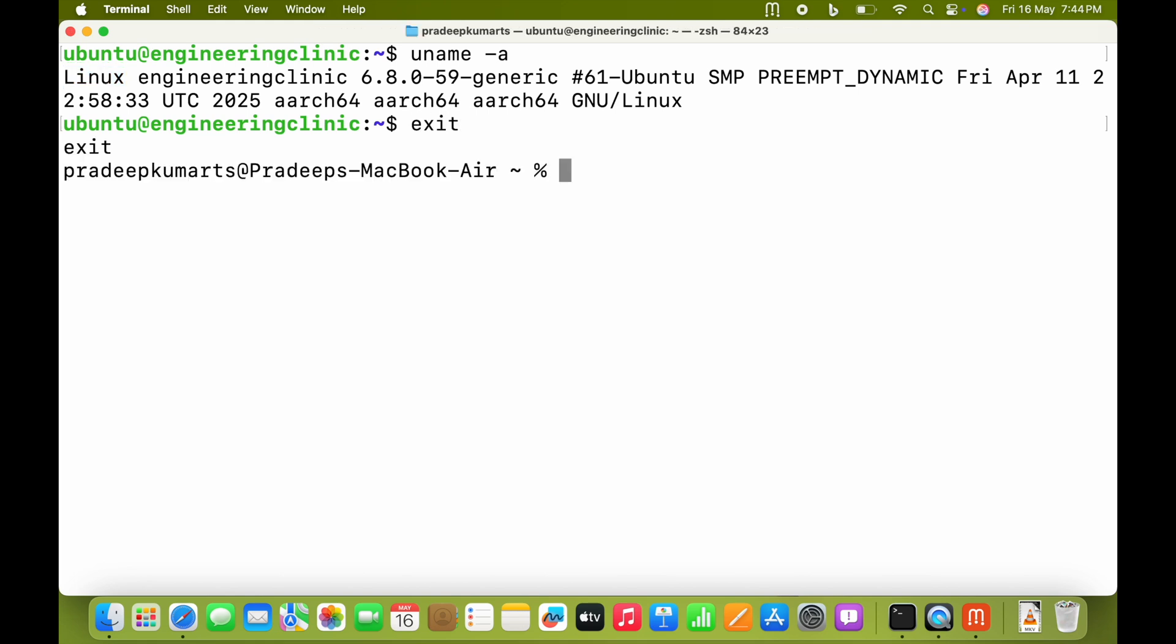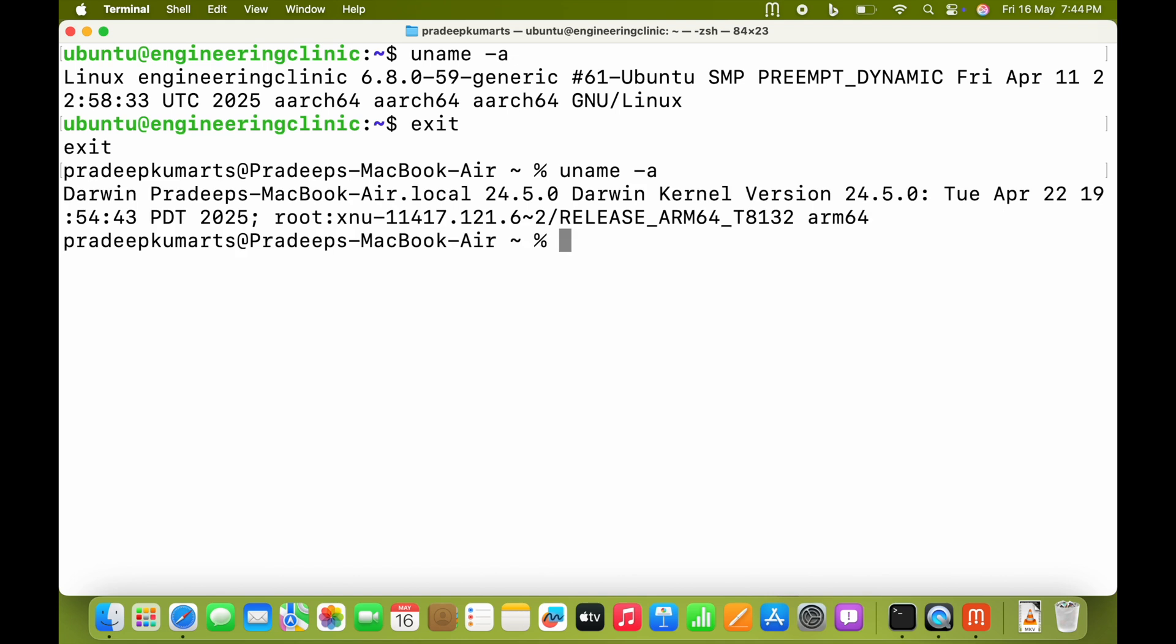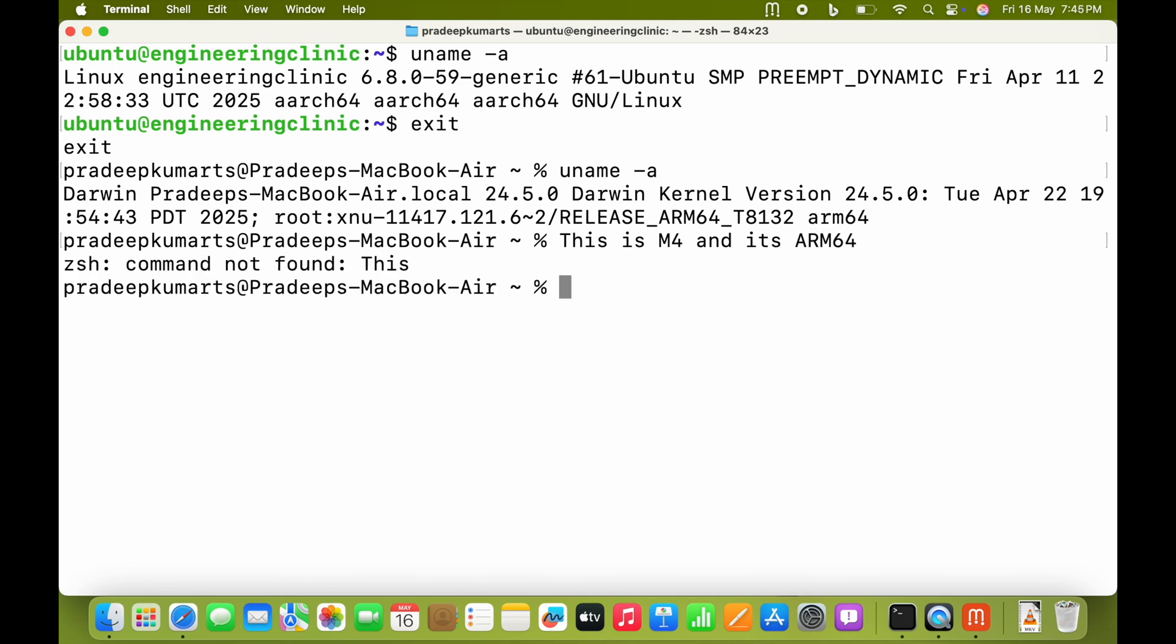When I exit and run uname -a on Mac, you can see Darwin is the name of the kernel and ARM64 is the ARM architecture.